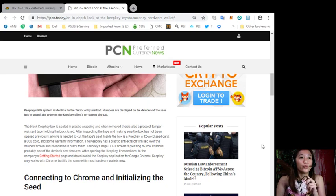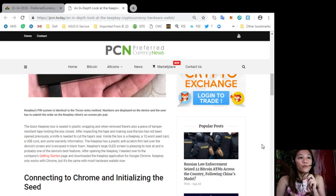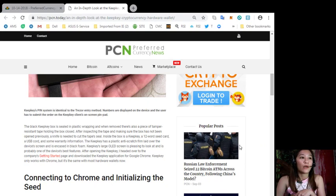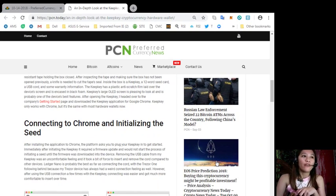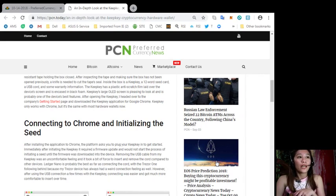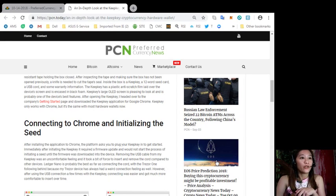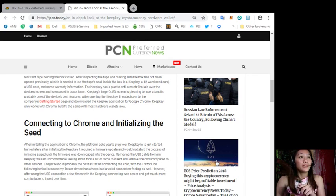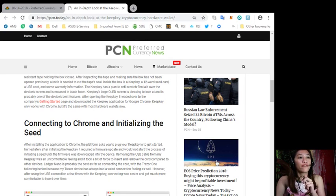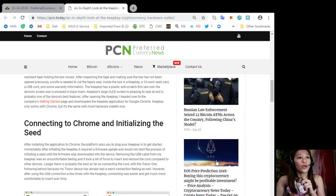After opening the KeepKey I headed over to the company's getting started page and downloaded the KeepKey application for Google Chrome. KeepKey only works with Chrome but it's the same with most hardware wallets. Now after installing the application to Chrome the platform asks you to plug your KeepKey in to get started. Immediately after initiating the KeepKey it required a firmware update and would not start the process of initiating a seed until the firmware was downloaded into the device.